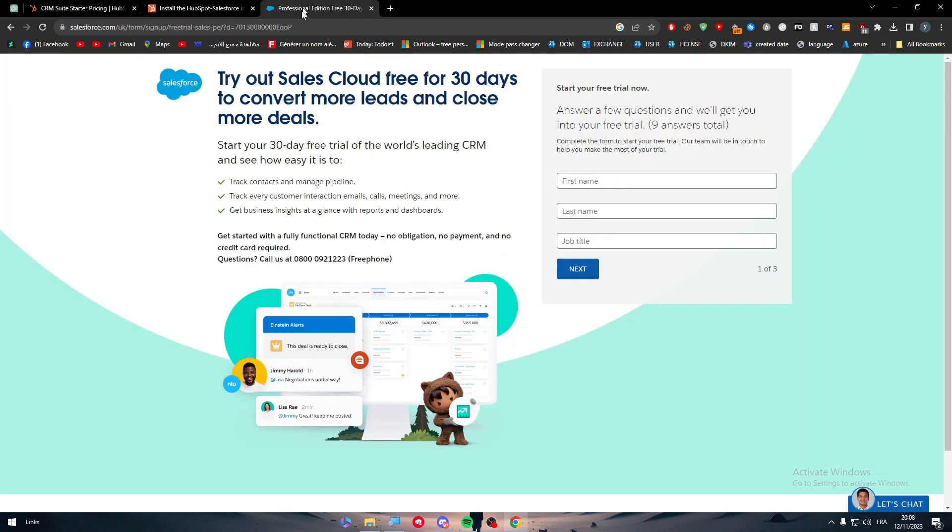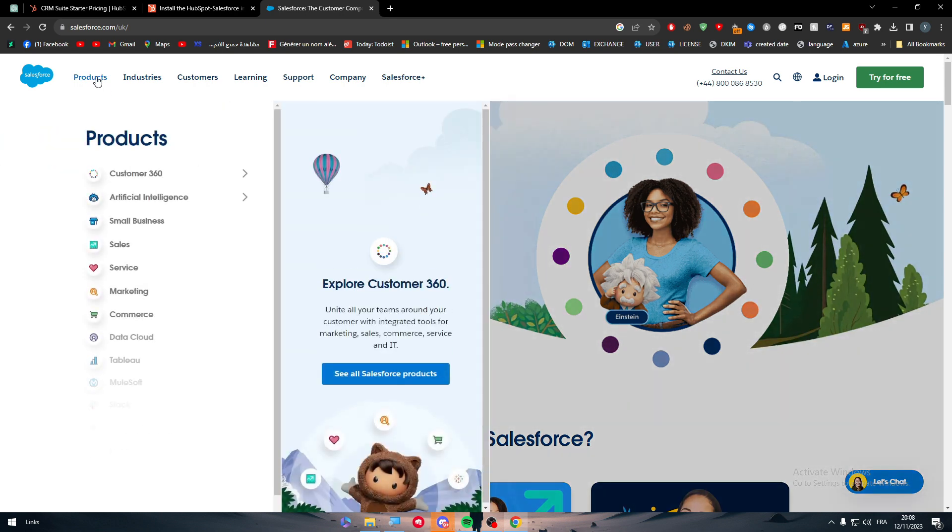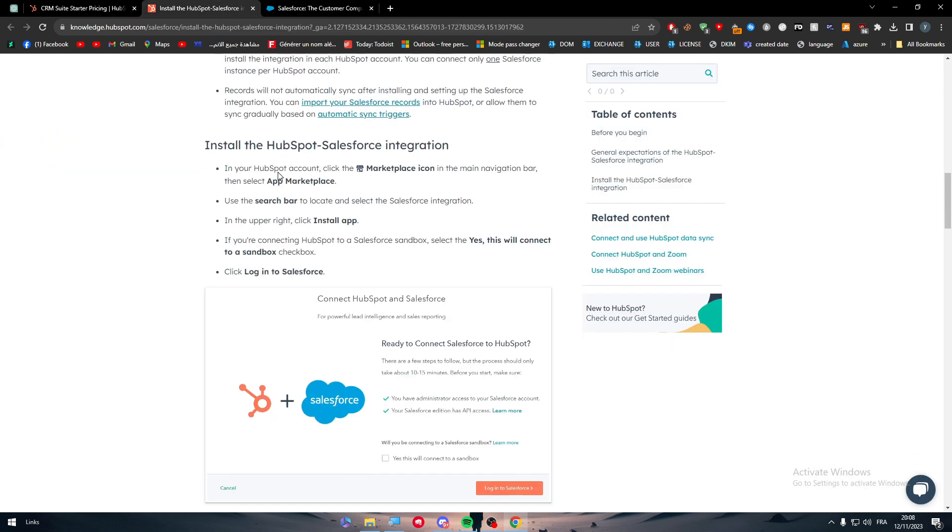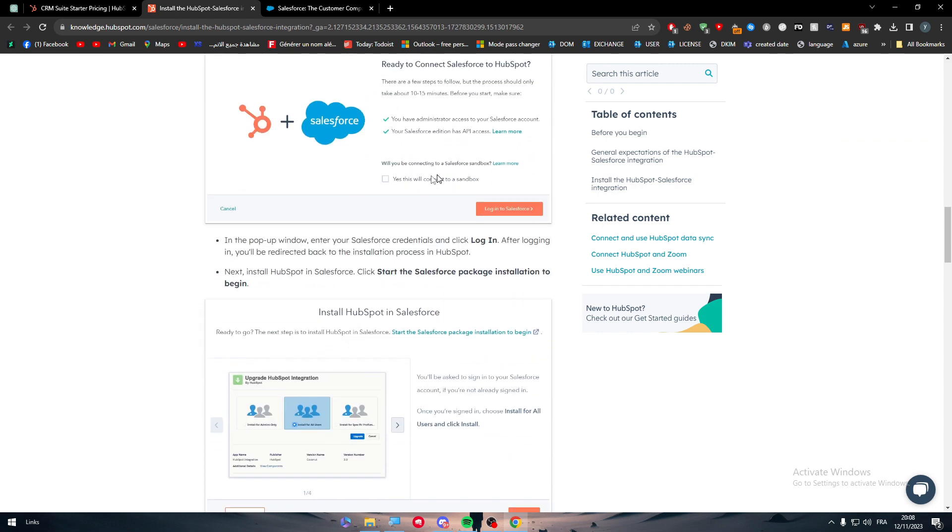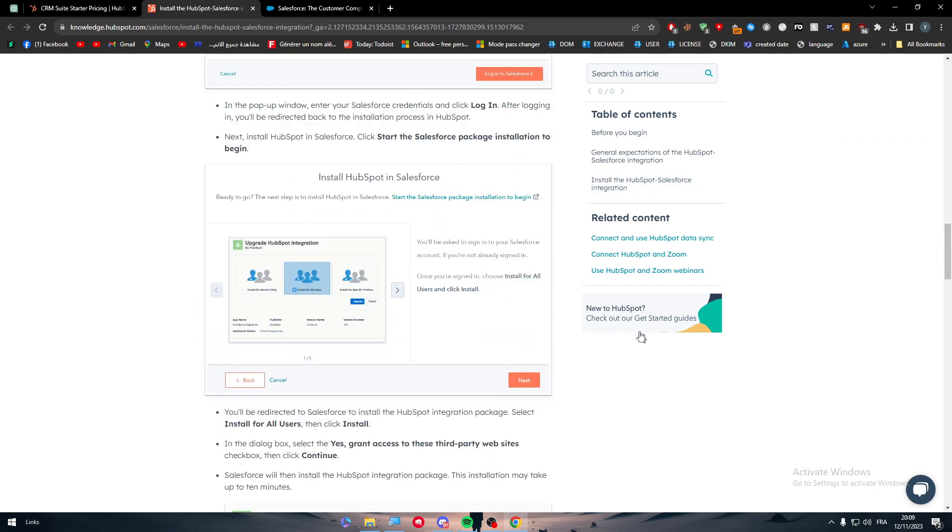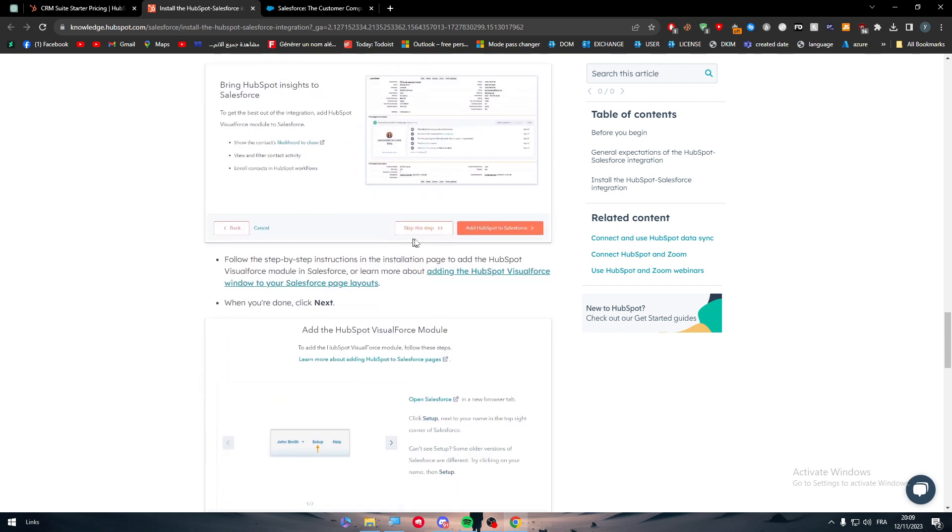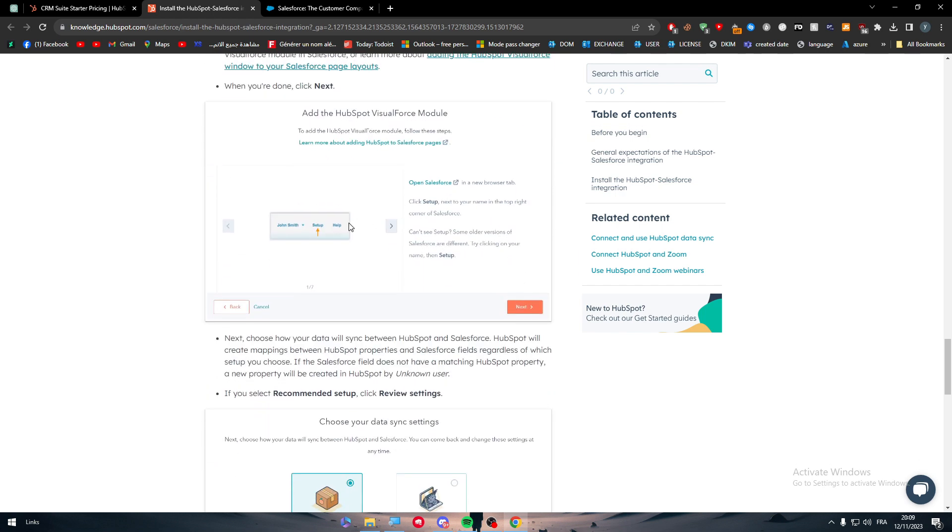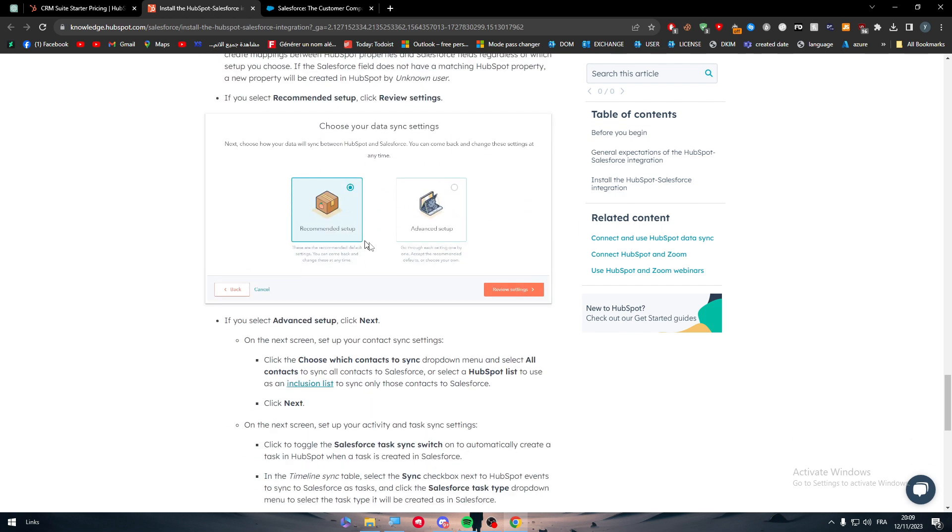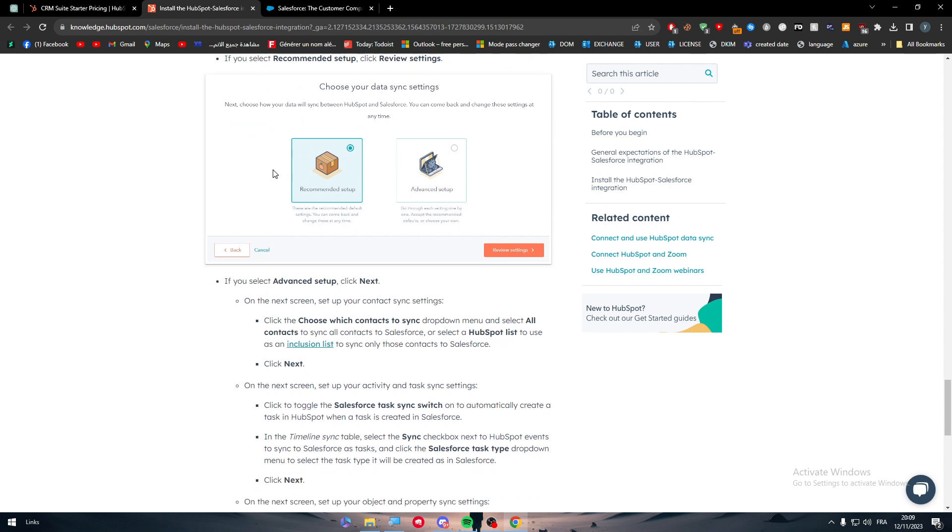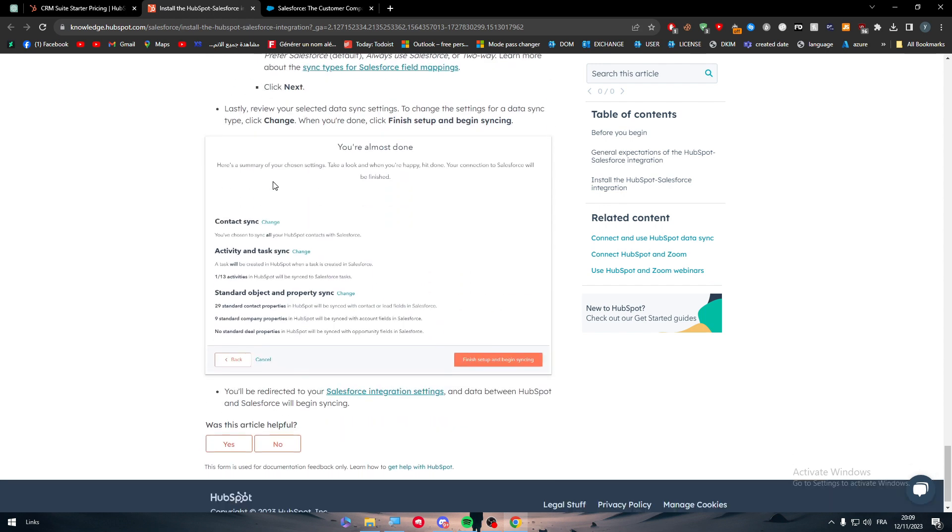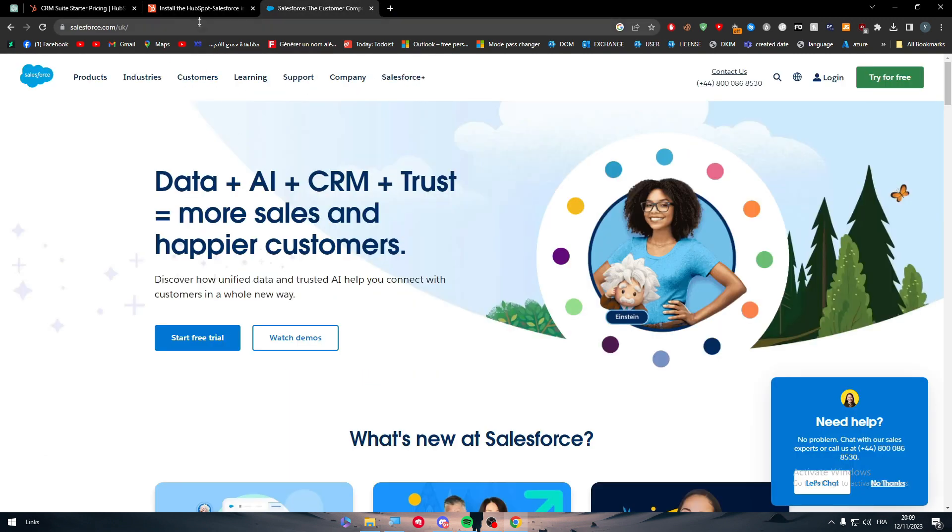And the same thing goes for Salesforce. It's not like a free thing. You should get the premium version. You just have to follow, keep going with this. You just have to log into Salesforce. Click on next. Wait for it until it is installed. And then add HubSpot to Salesforce. Click on next. And then review settings. You should either choose the recommended or the advanced setup. And then you would have to finish it up and begin synchronizing. And just like that, you have officially connected your HubSpot with Salesforce account successfully.